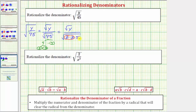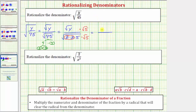Because we have one factor of 5 still under the square root, the denominator is still irrational. In order for the denominator to simplify perfectly, we need two factors of 5 under the square root. Therefore, to rationalize the denominator, we multiply the numerator and denominator by the square root of 5. The numerator becomes the square root of y times the square root of 5, which is the square root of 5y.